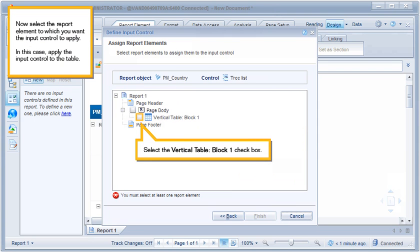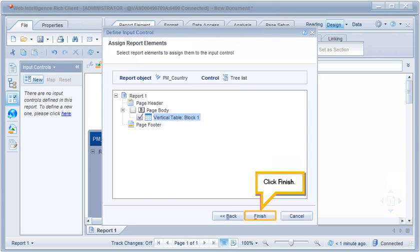Now select the report element to which you want the input control to apply. In this case, apply the input control to the table. Select the vertical table block one checkbox, then click Finish.